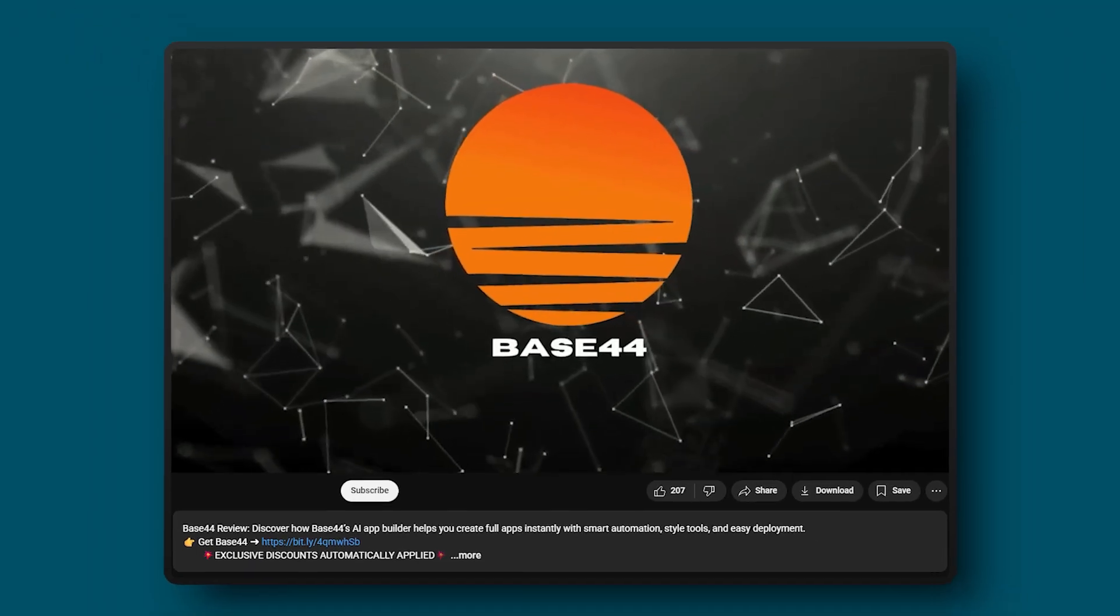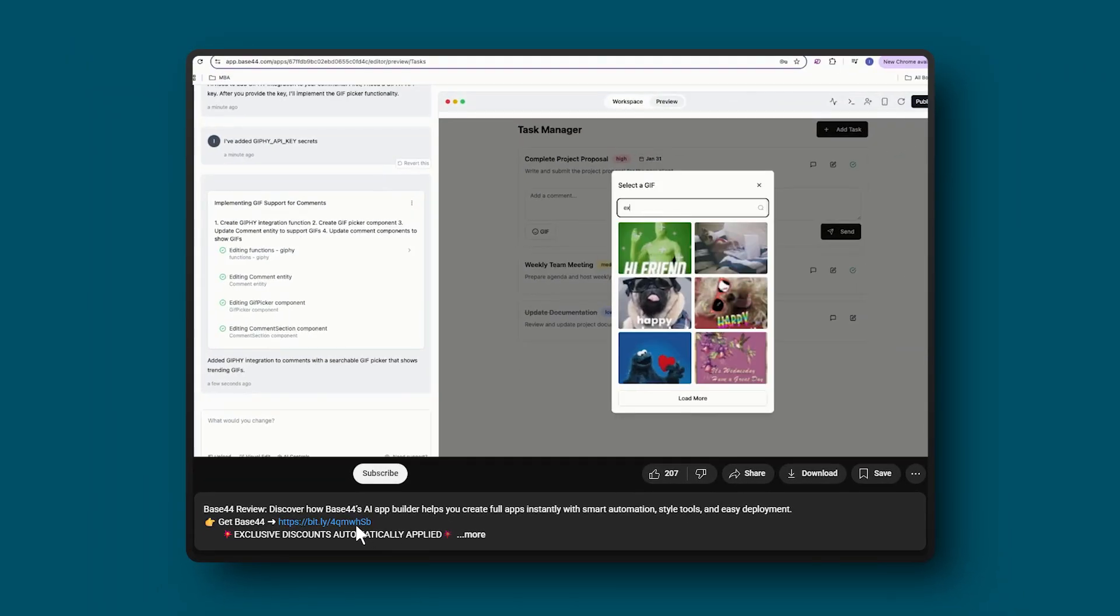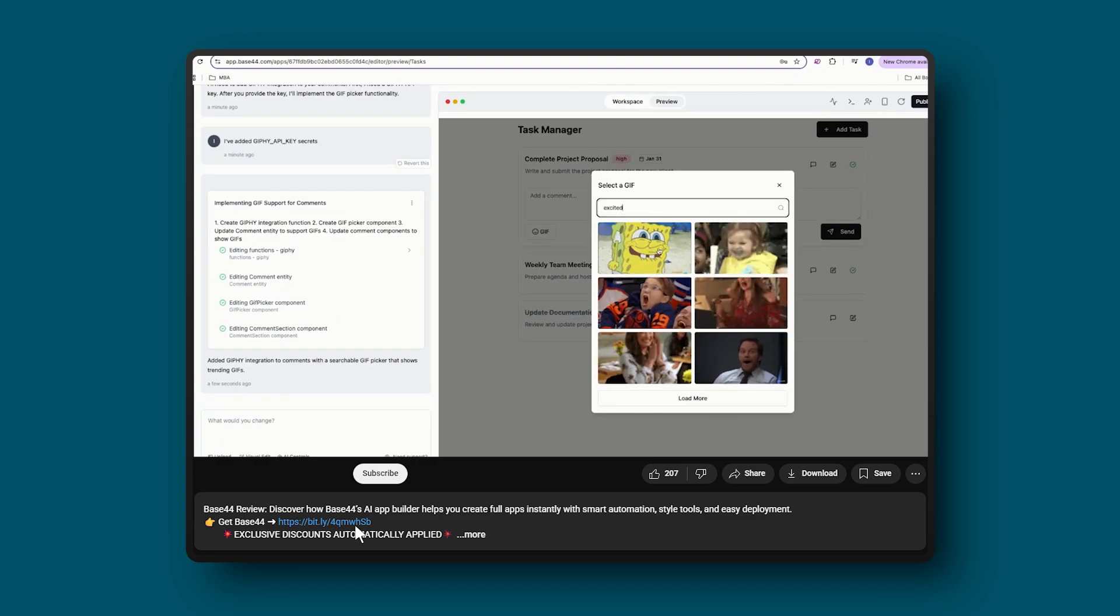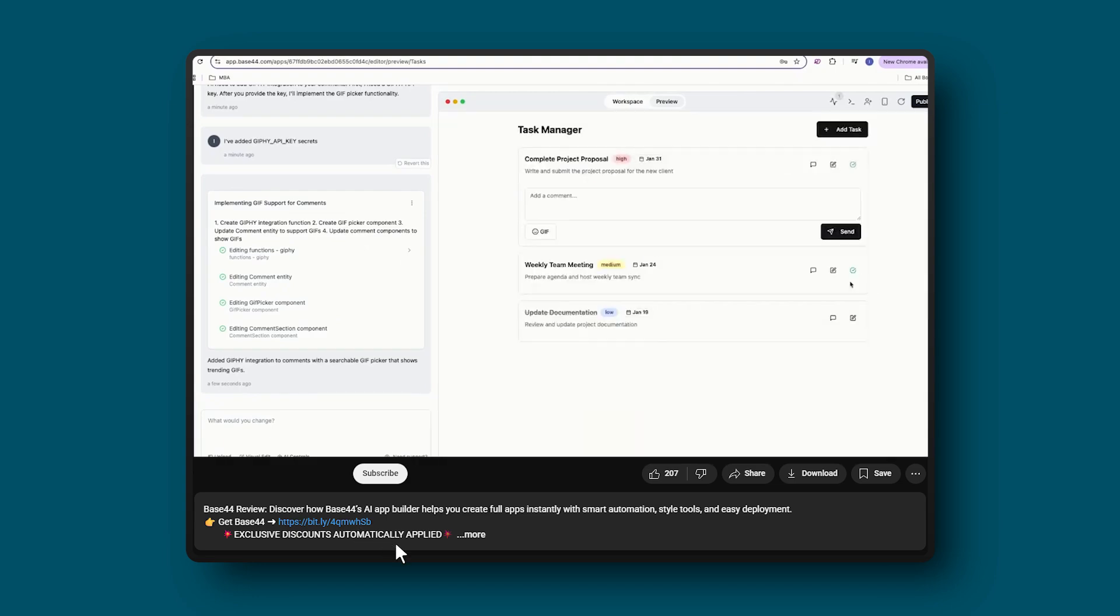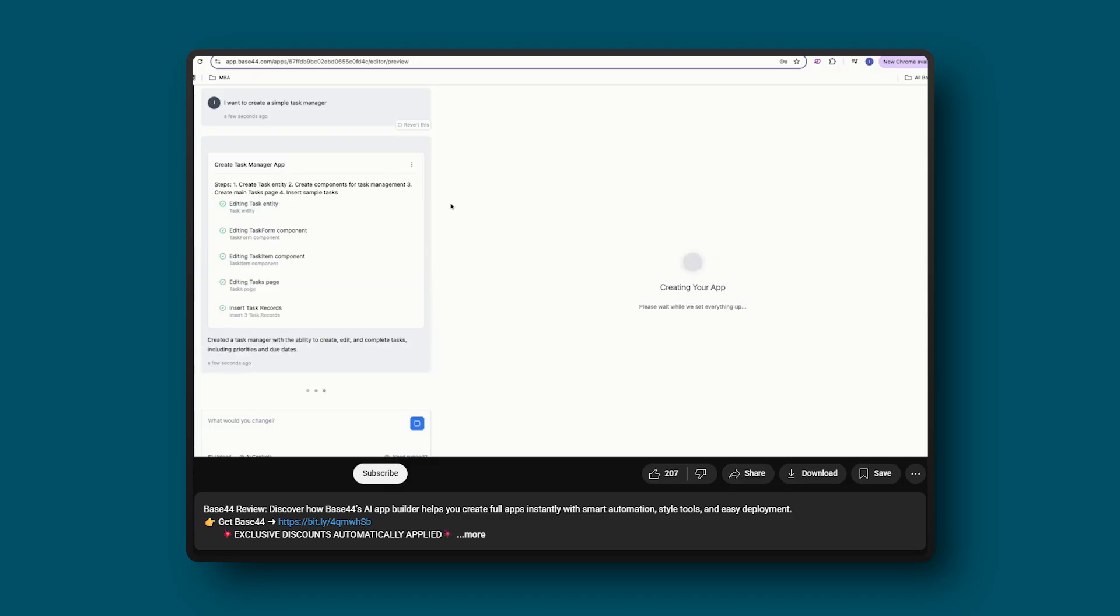If you want to try out Base44, you can use the affiliate link below. It doesn't cost you anything extra, and we might earn a small commission which helps out the channel. Sometimes we do have special deals that you wouldn't get if you went directly through their website.